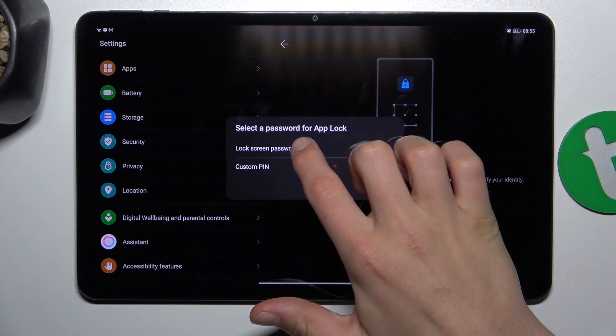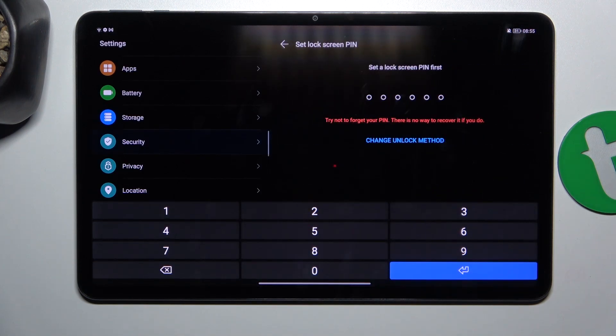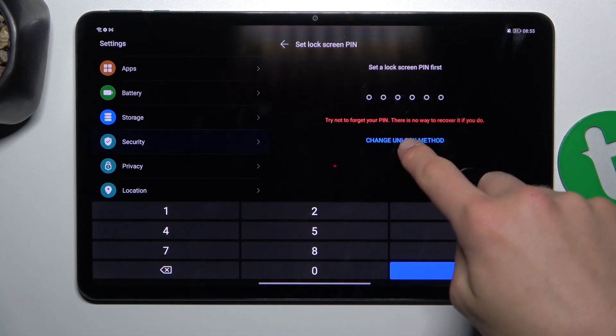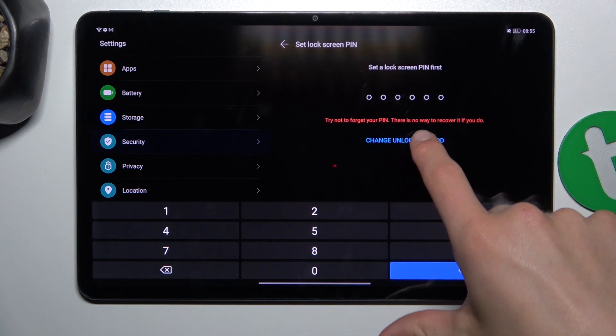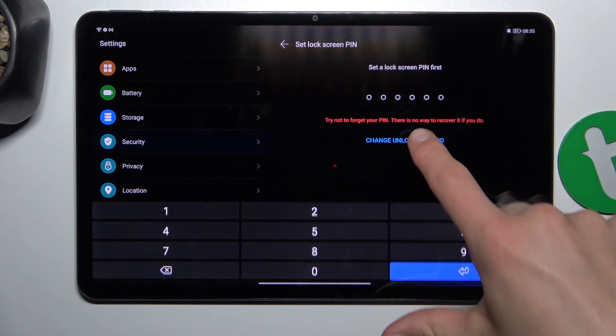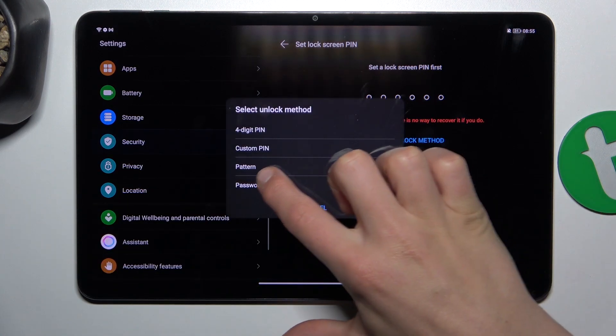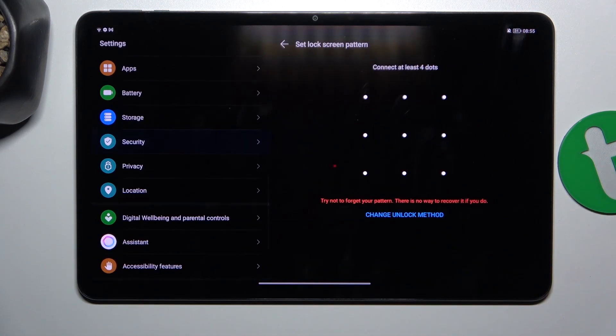I'm going to choose lock screen password, change unlock method. You can type in PIN, but I'm going to use a pattern, so tap on pattern.